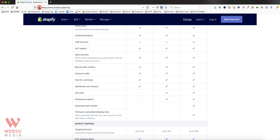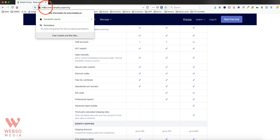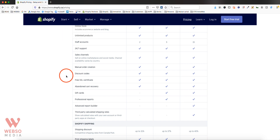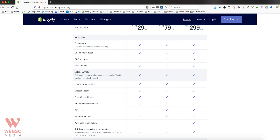Free SSL certificate is a security certificate for your domain name — as you can see on the top left, Shopify shows HTTPS, where the 'S' stands for secure. This is important because customers will create accounts and pay with credit cards, so visitors need to feel secure when making transactions on your website. Then there's the abandoned cart recovery feature, which sends a notification or email to a customer who added products to their cart but didn't complete checkout, prompting them to continue.